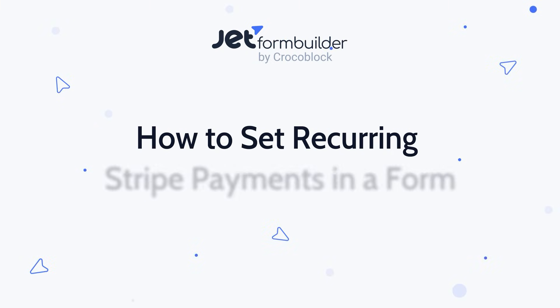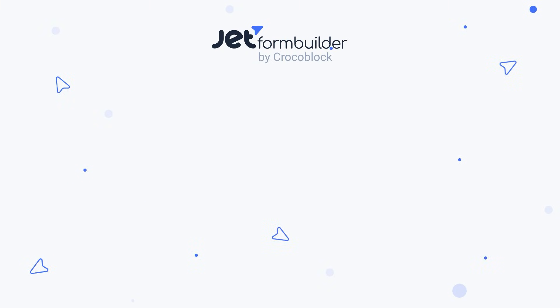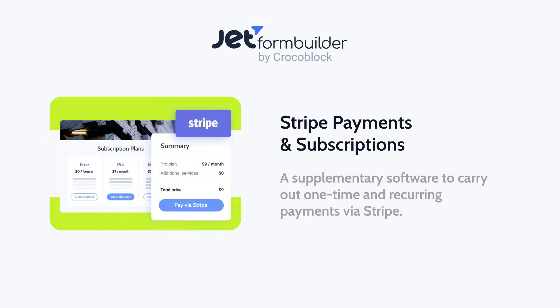This brand new add-on lets you connect your forms directly to Stripe, set up one-time or recurring payments, and even link them to user registration, all from inside WordPress.